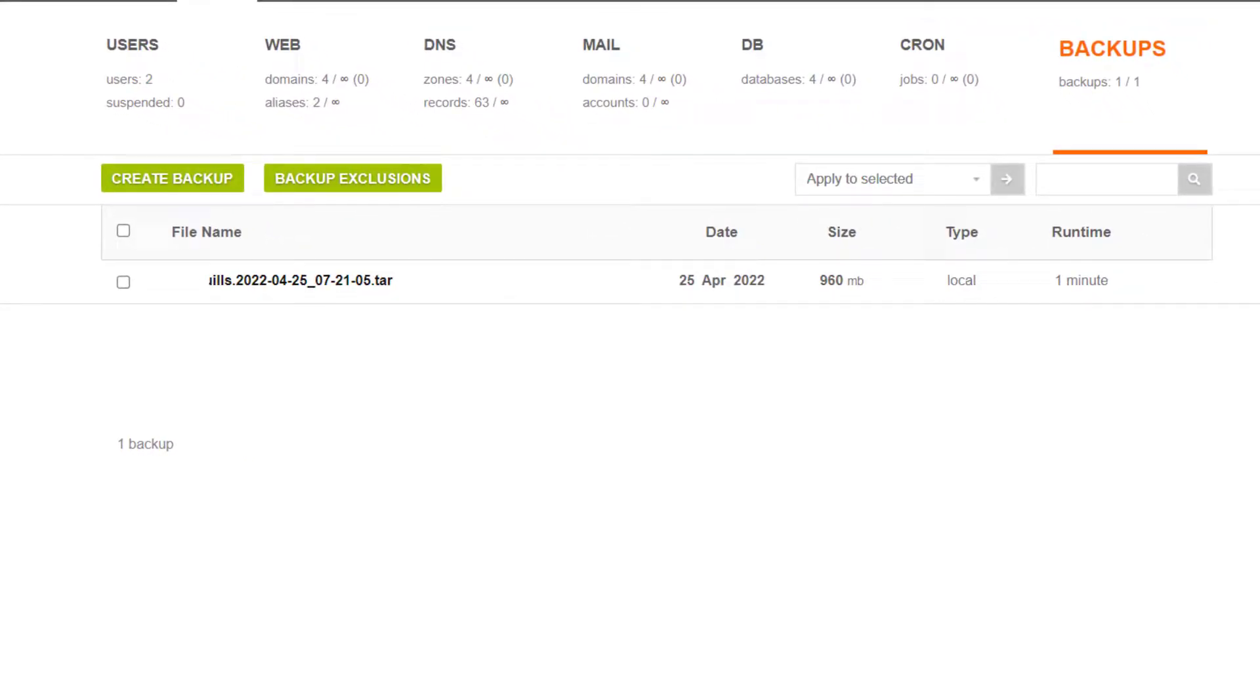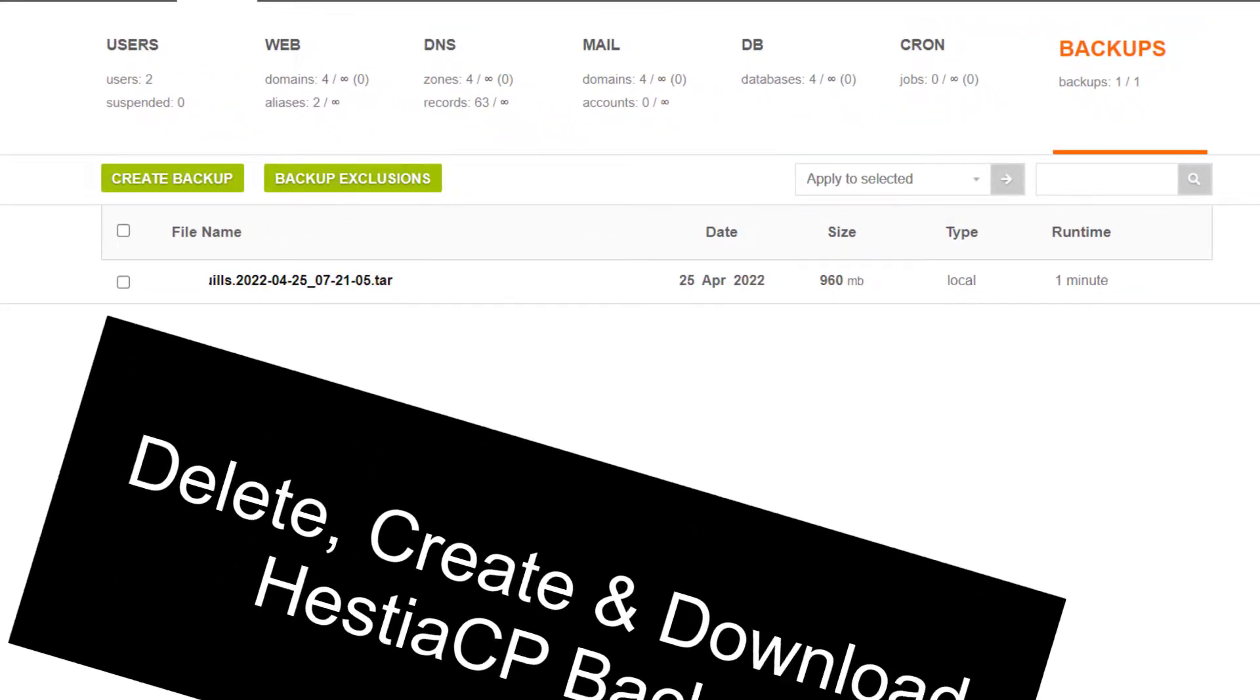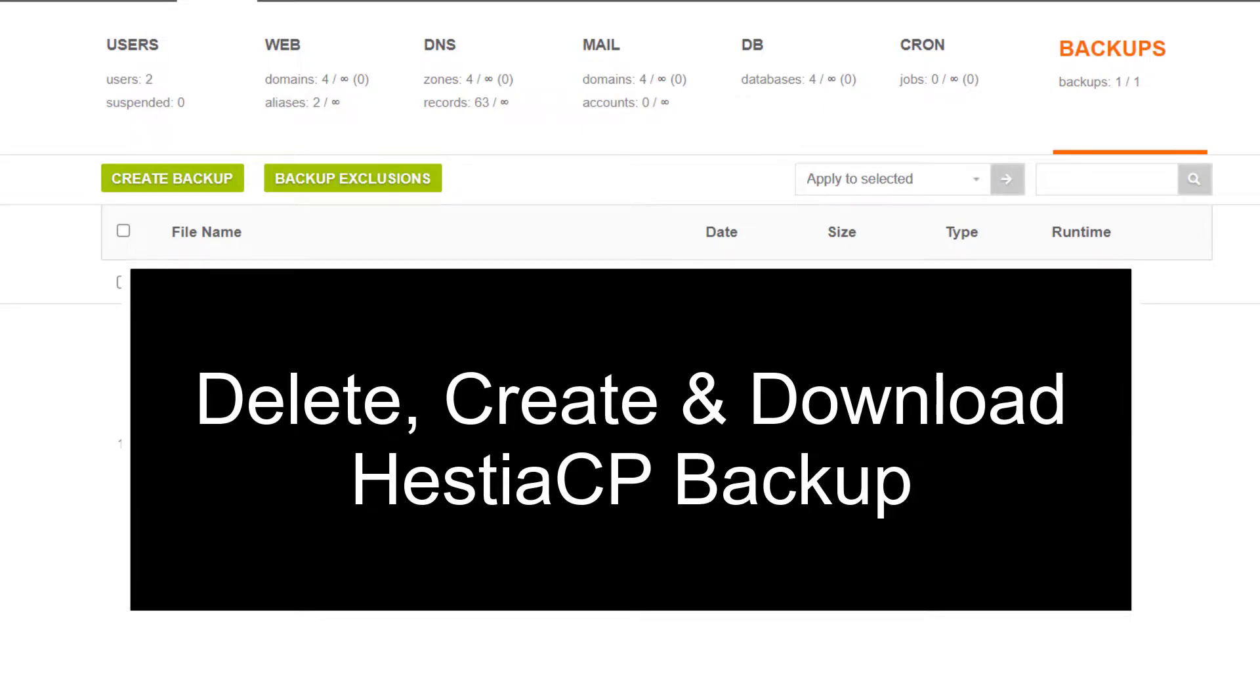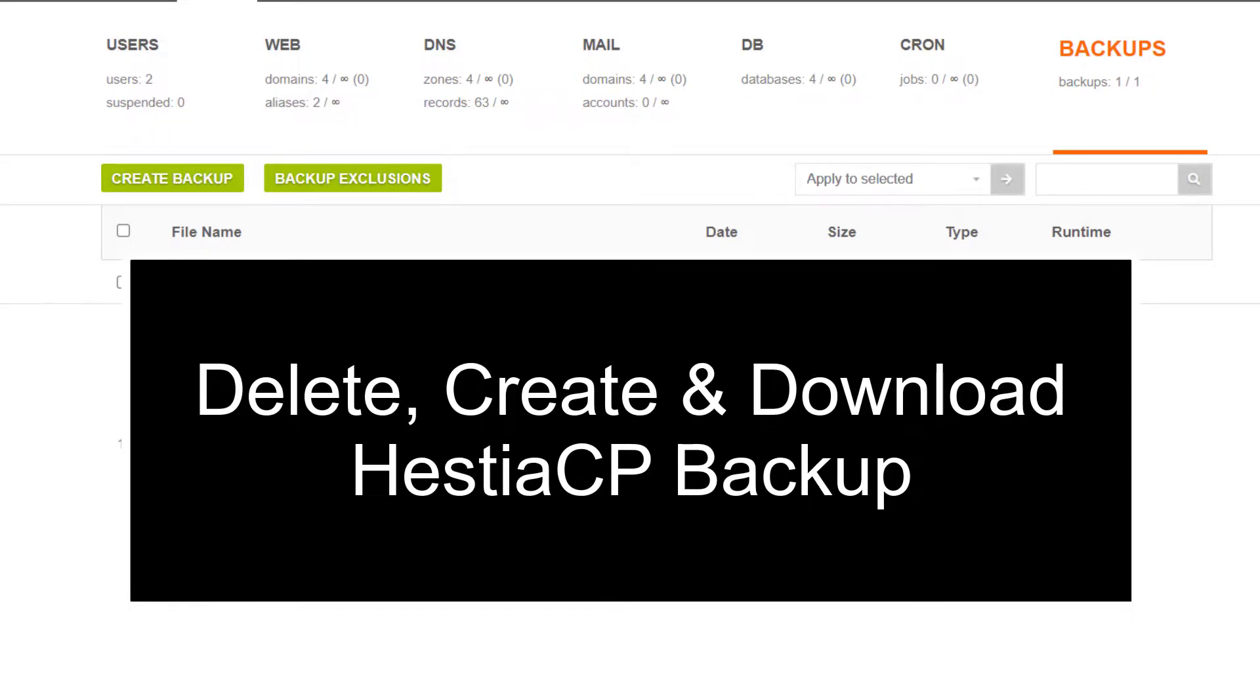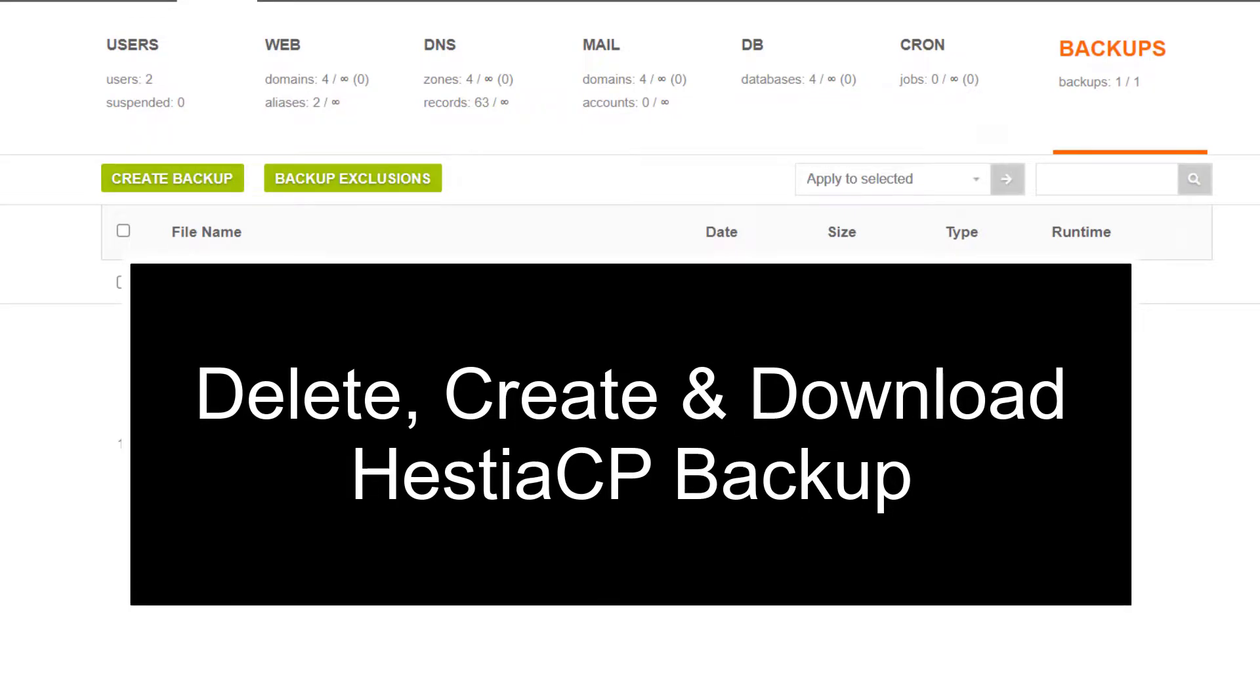How to delete, create and download your HTTP server backup.